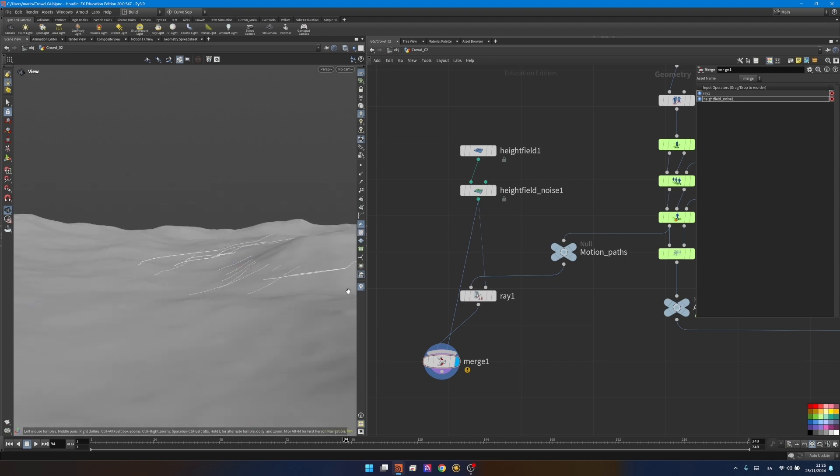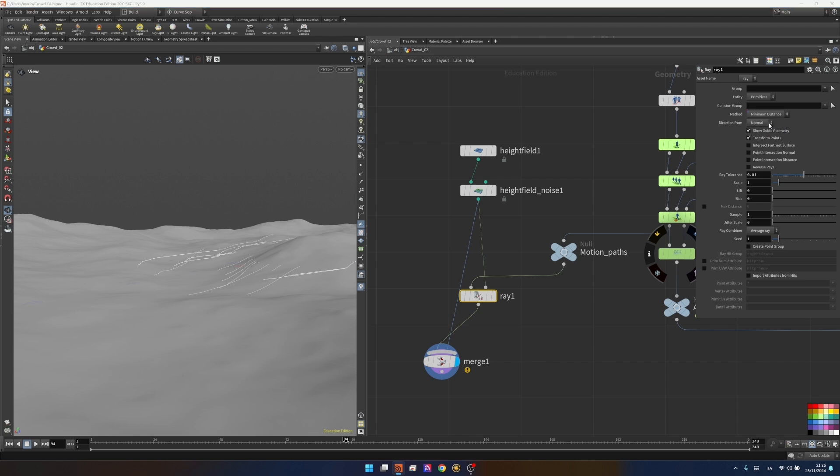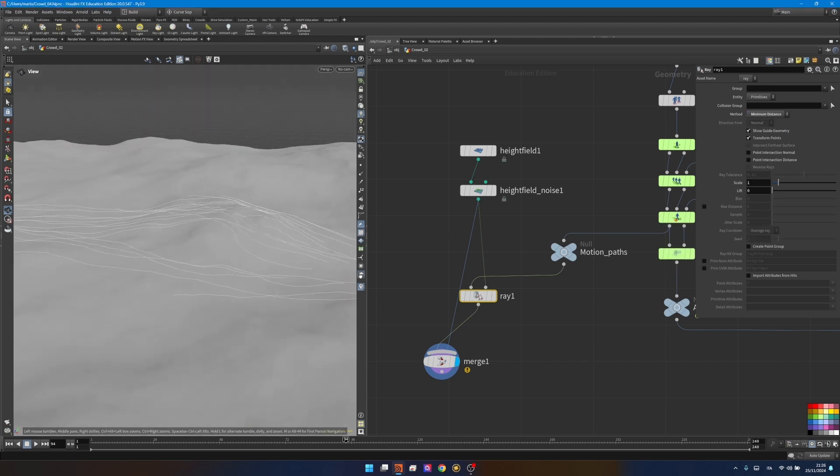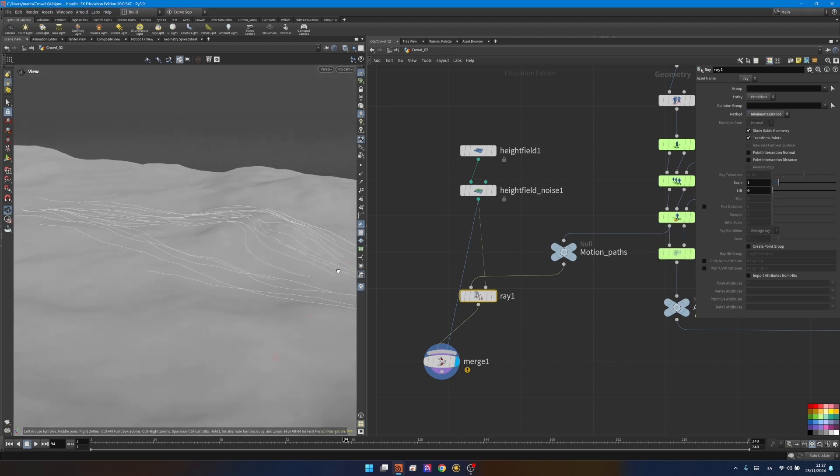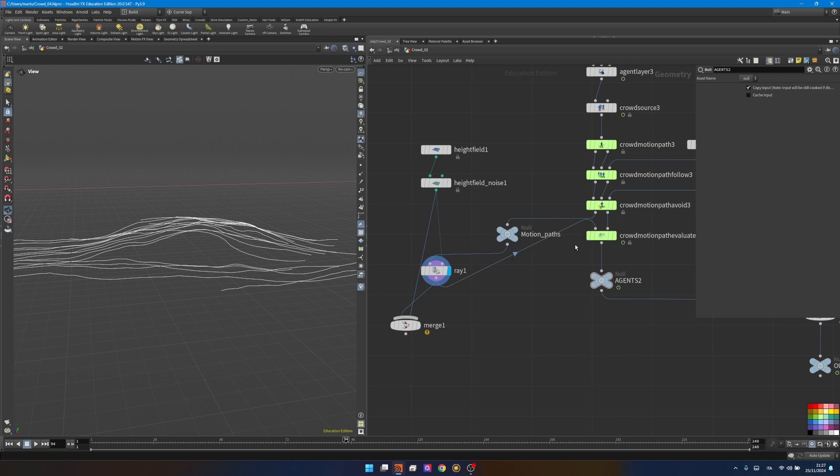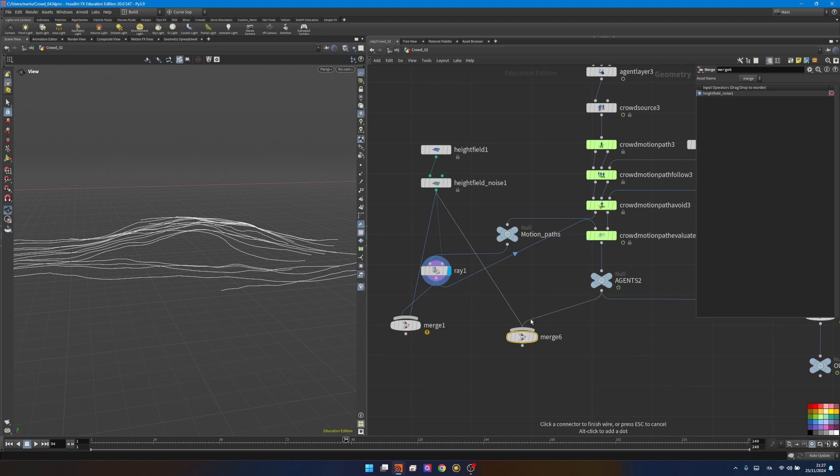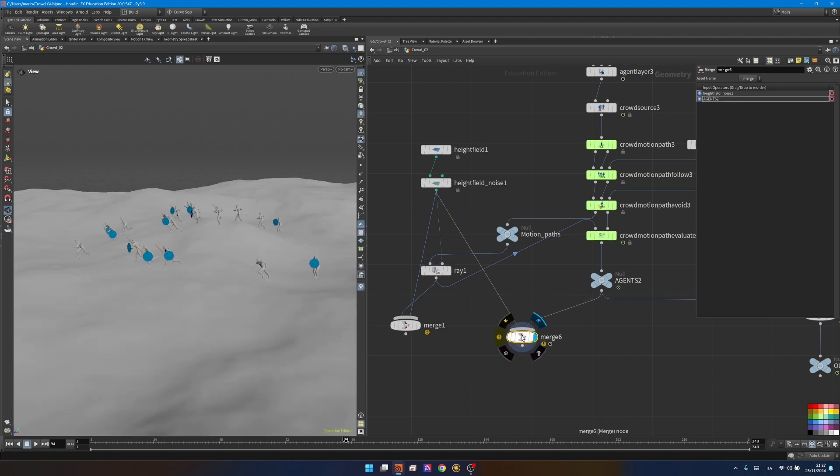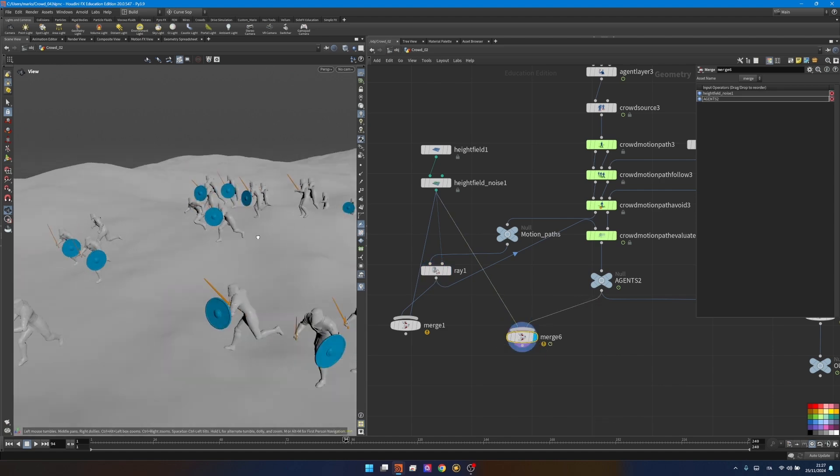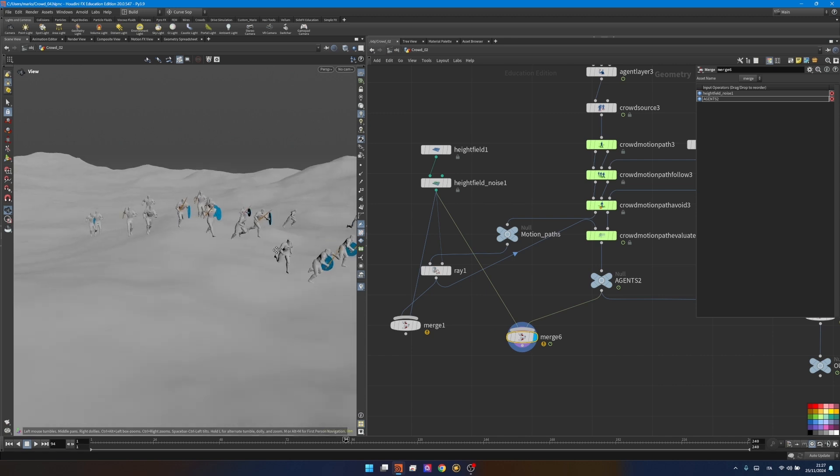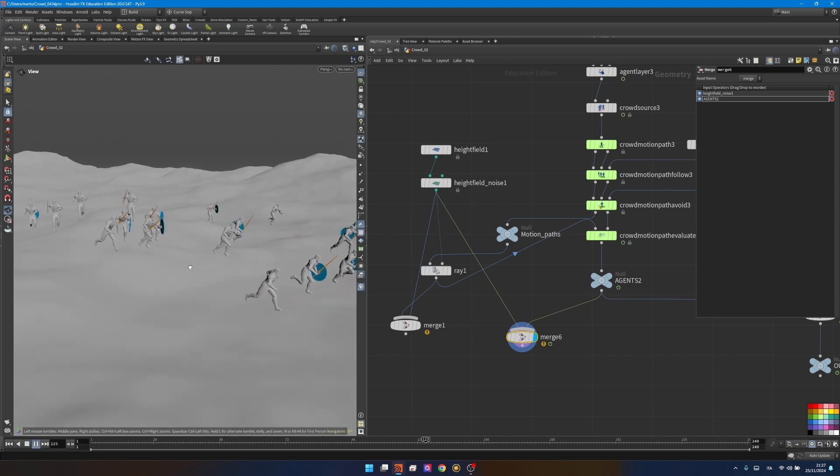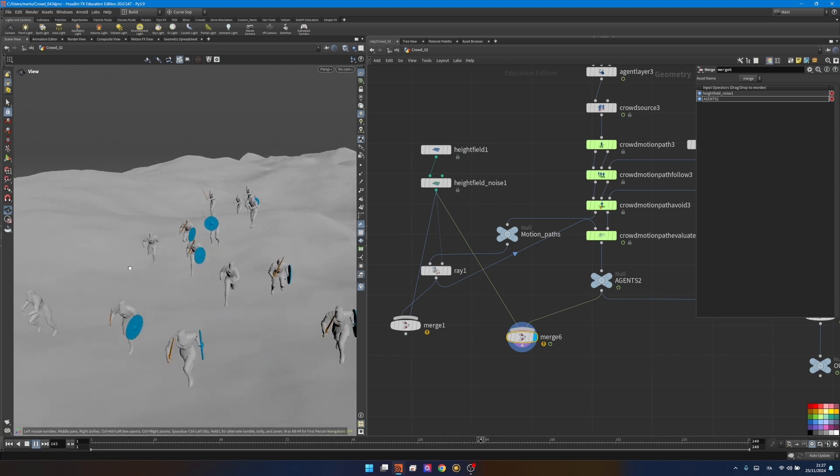Some are going down so the only thing you'll need to change in the ray is the method to minimum distance and that will make all the paths adapt to the terrain. Now if we connect the ray into the first input of the crowd motion path evaluate, I'll need another merge node to merge my terrain and my agents. As you can see your agents are now going on top as you'd expect and following the terrain.